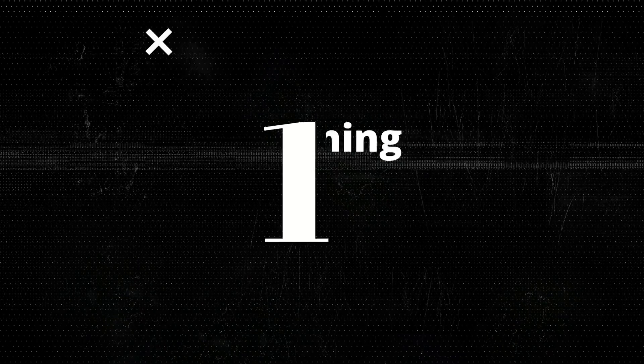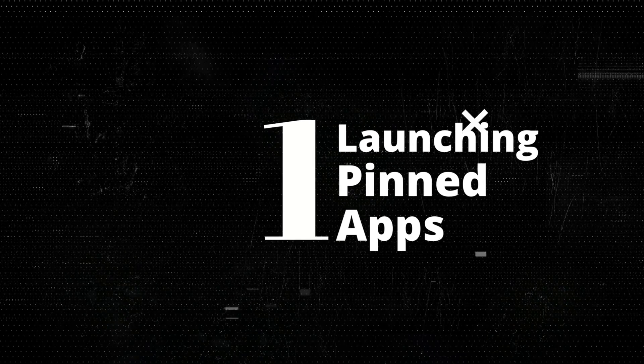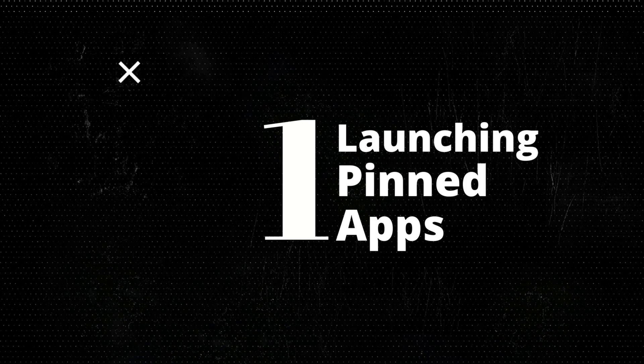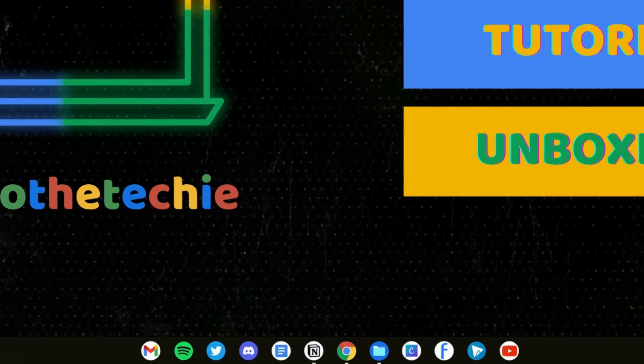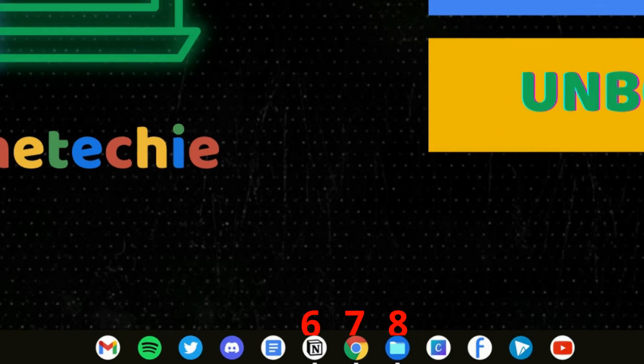What is up everyone, this is Jojo the Techie back again with more Chromebook tips. Time is of the essence when you're trying to be productive, and one of the easiest ways to save time while working on your Chromebook is to use keyboard shortcuts. Here are my favorites.